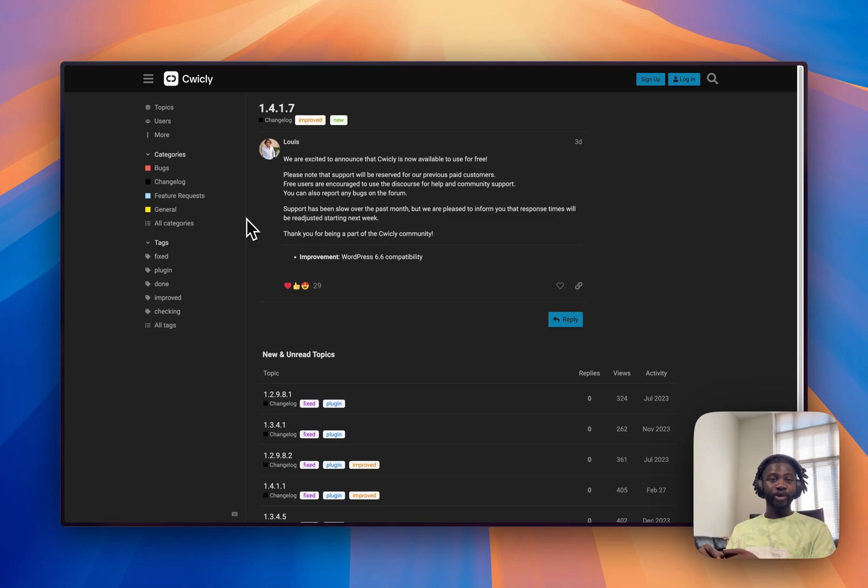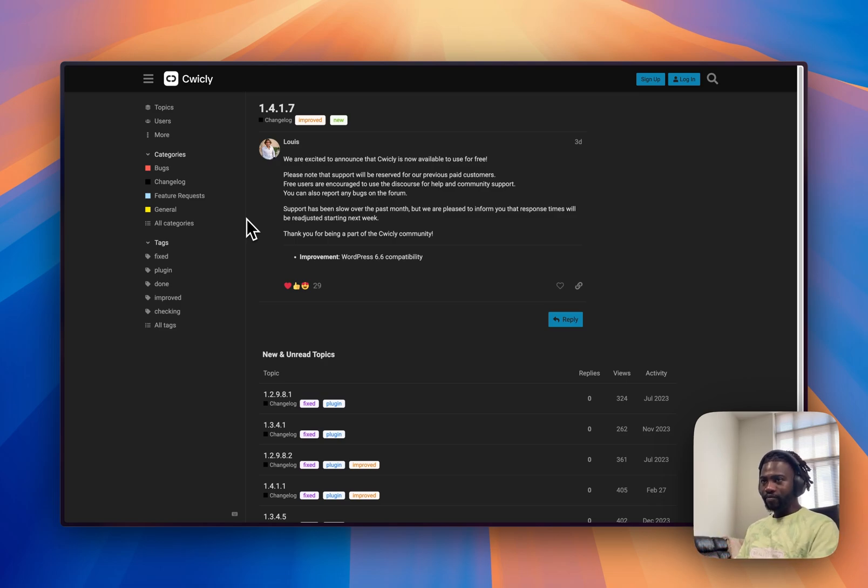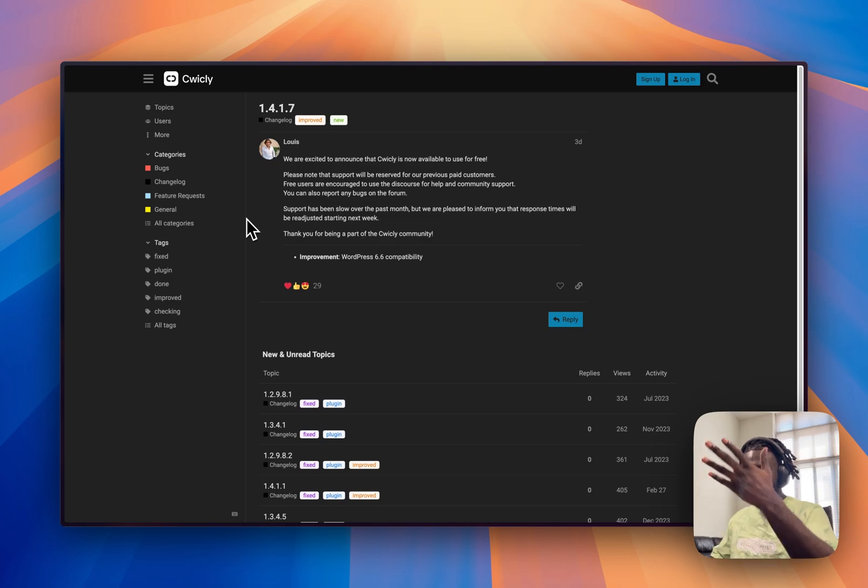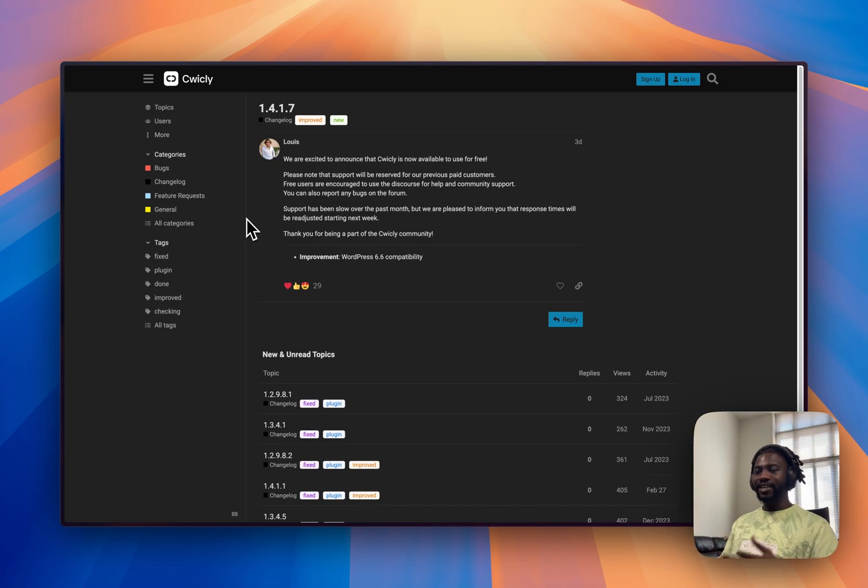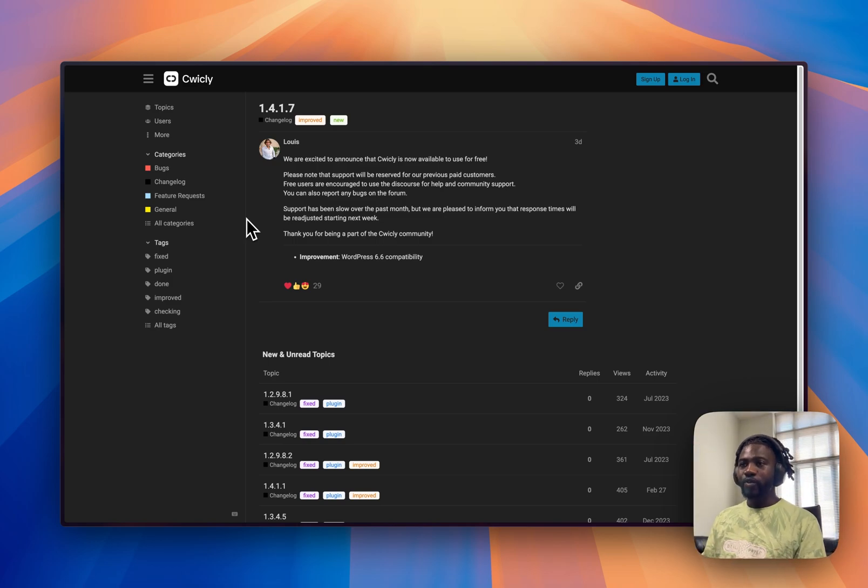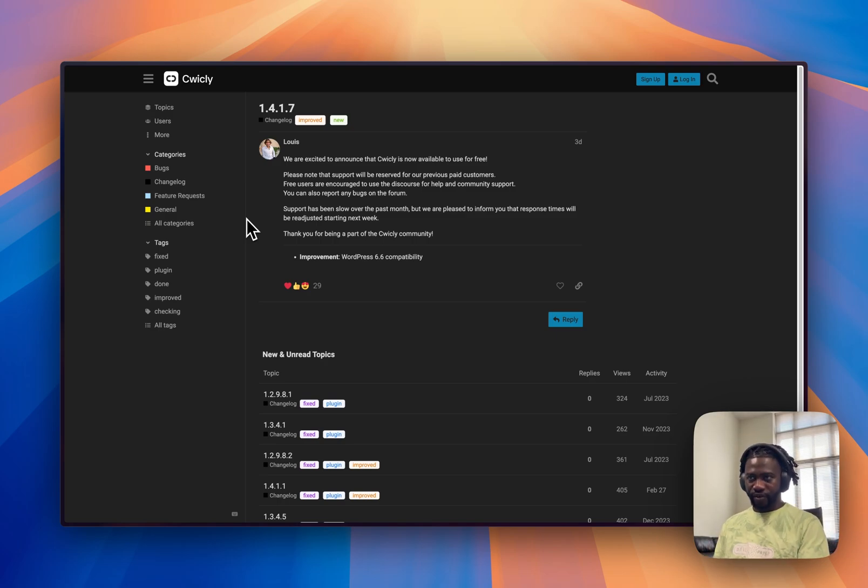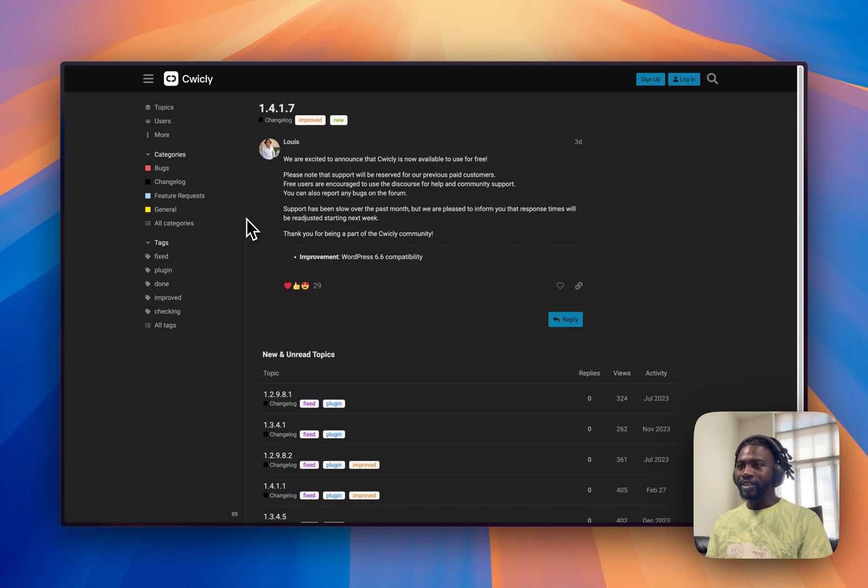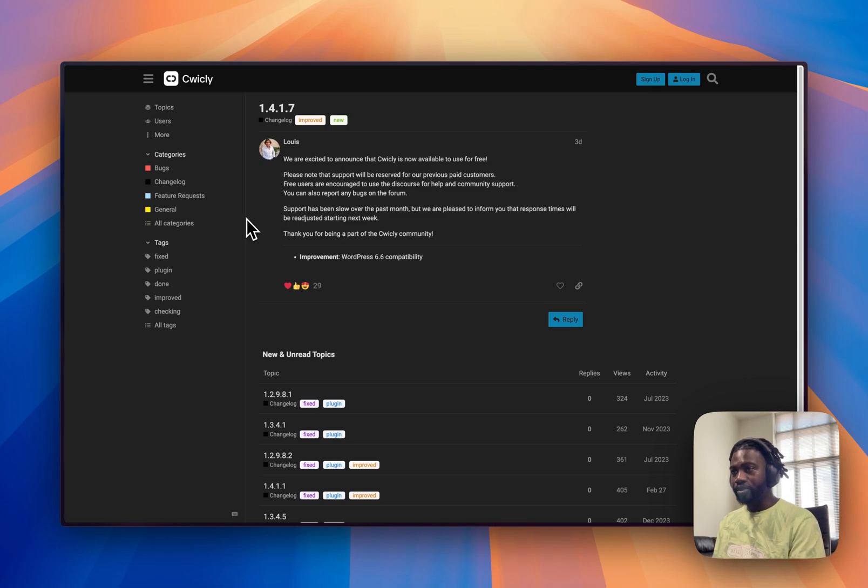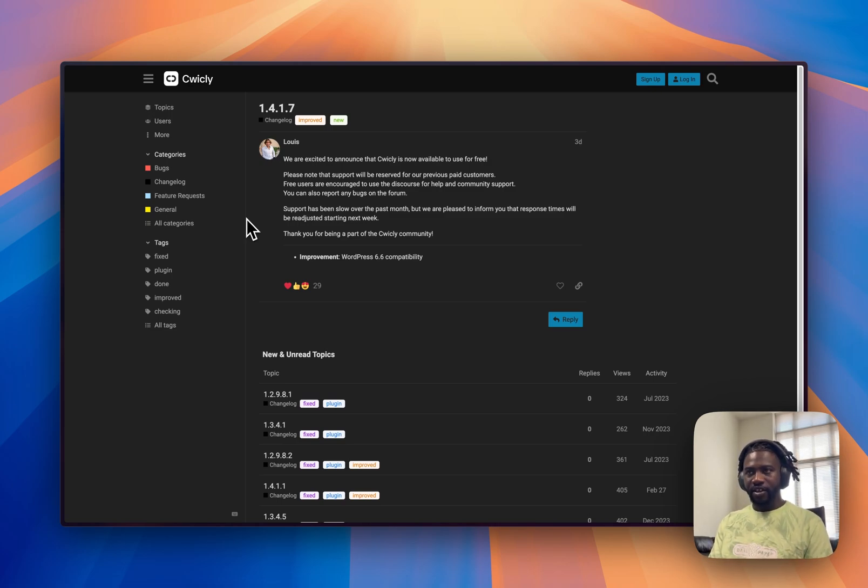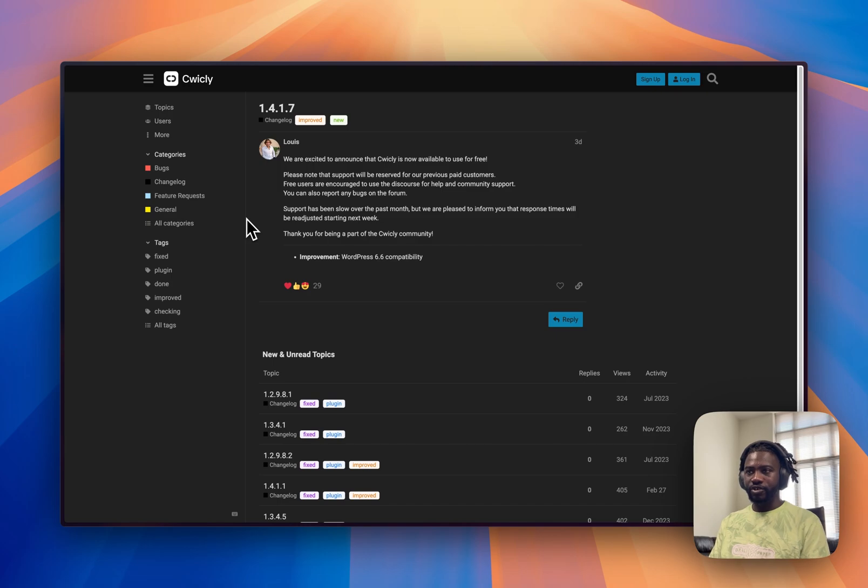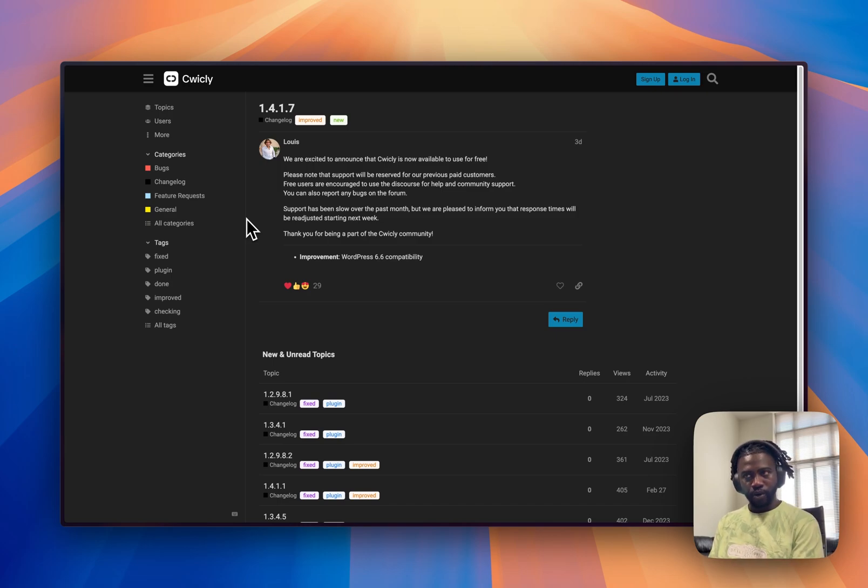So you can go to breakdance.com to go and find out. But Louis, from what I'm gonna show you now, he said that, and that is three days ago, he are excited to announce that Quickly is now acceptable to use for free. Please note that support will be reserved for previous paid customers. Free users are encouraged to use the discourse for help and community support.